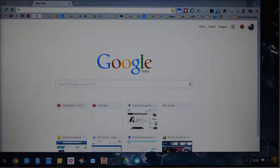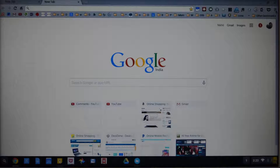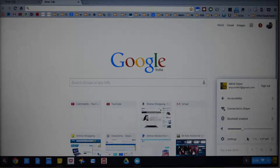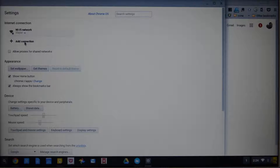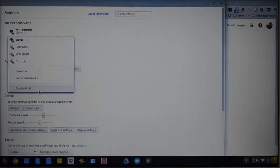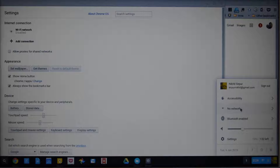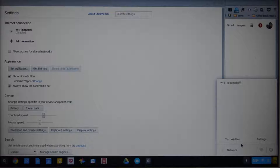Now let's check out some settings and tweaks. To go to settings, simply press this button over here and select Settings. Over here you have your Wi-Fi network settings — you can add a new connection or disable the Wi-Fi connection. To disable Wi-Fi, select Wi-Fi network settings and at the bottom you have an option that says 'Disable Wi-Fi'. Once it is disabled, your icon will change on the right corner of the screen. To enable it again, press the icon and select Wi-Fi, then press 'Turn Wi-Fi on'.